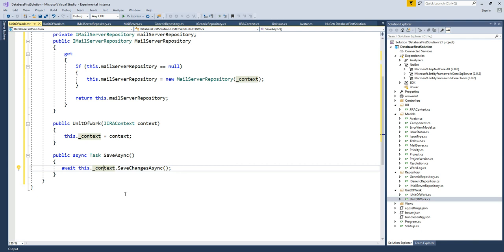I was hoping to finish everything in this video, but it turned out to be a lot. In the next video, I'll show you how to start using this pattern in our controller, and I'll be using dependency injection to configure the JiraContext, our context object, and our repository. Thank you so much guys, talk to you later. Bye.